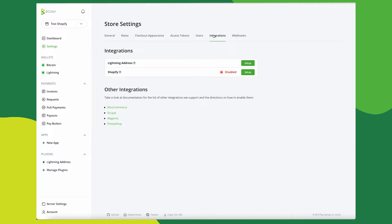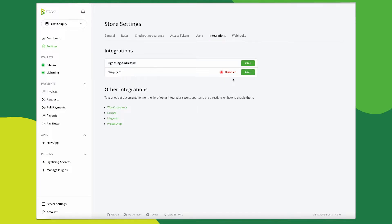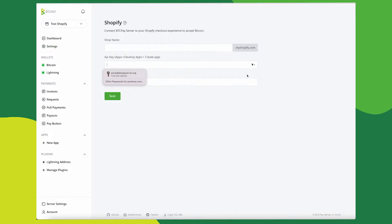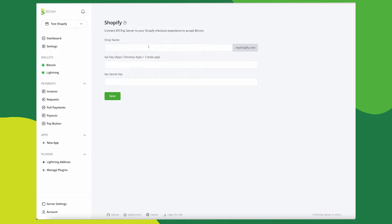Here we go to store settings and integration. Depending on when you watch this, this page may change from integrations to plugins. So just keep that in mind if you come back at a later time and it's been updated. You'll see Shopify here. Click on setup and now we need to fill in each of these fields.